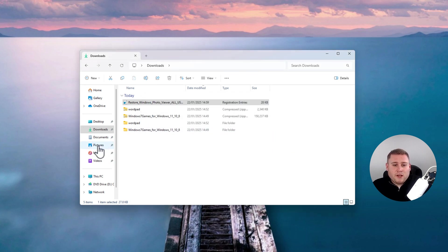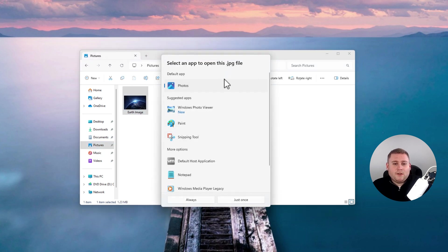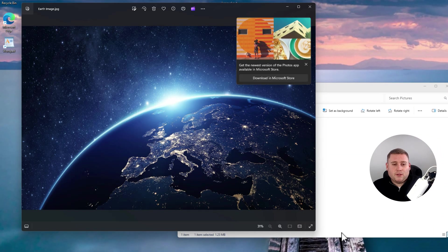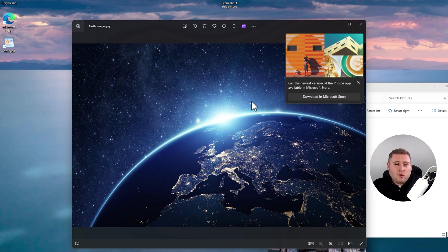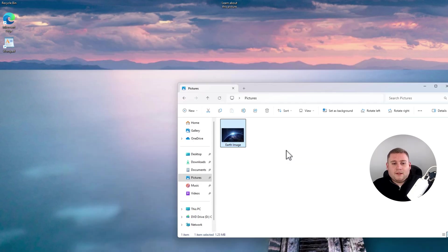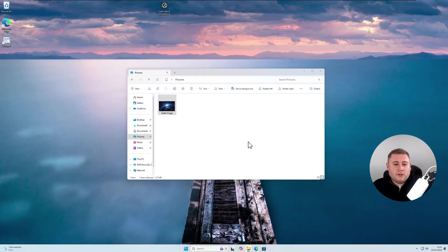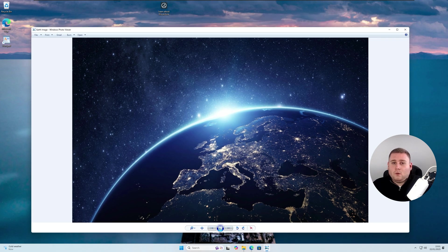Open the photo in the new Photos app first just to show the difference — this is the new photo viewer, which I personally just don't like, and a lot of users don't either. Microsoft is trying to bring the UI more up to scratch. Come out of this, then right-click the image, go to Open With, and select Windows Photo Viewer. There you go — we've now got the old Windows Photo Viewer back, which you might personally prefer as a user.